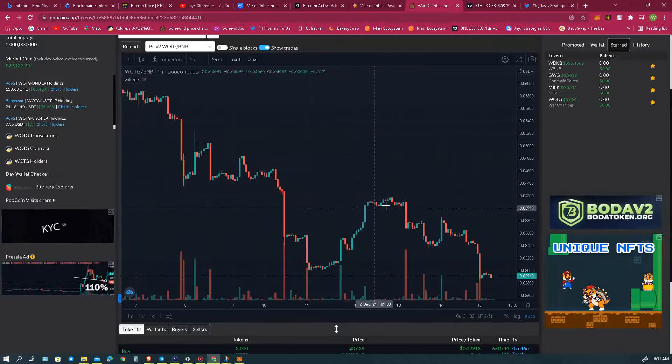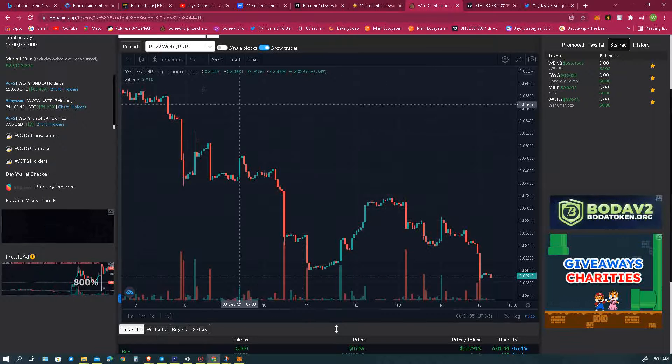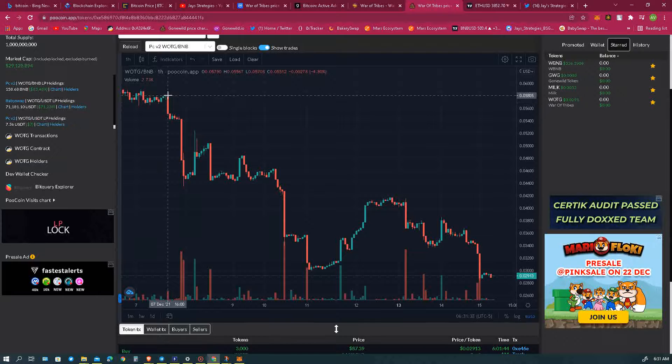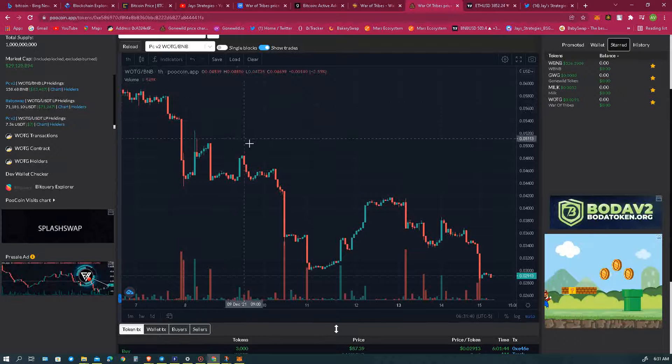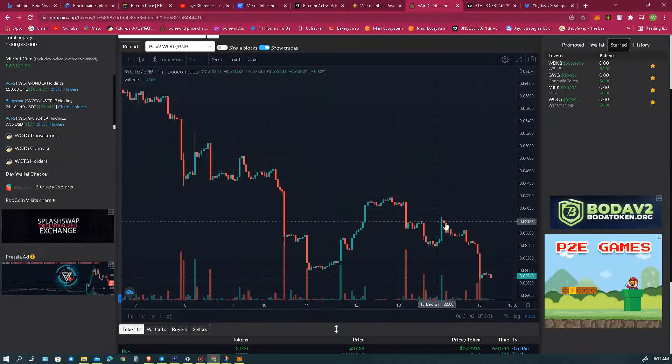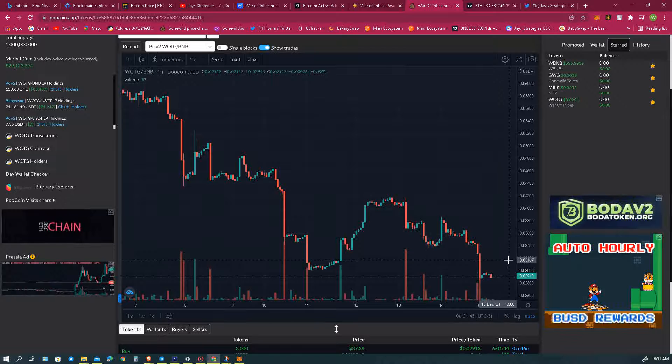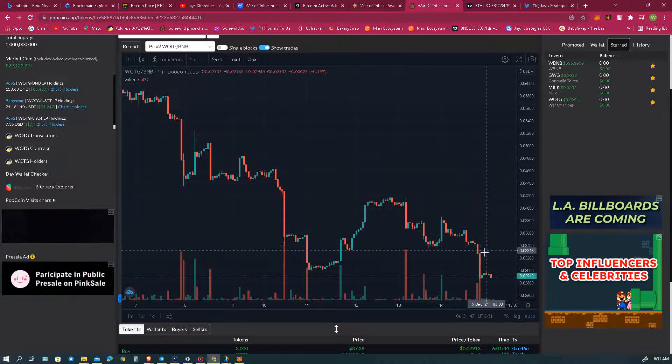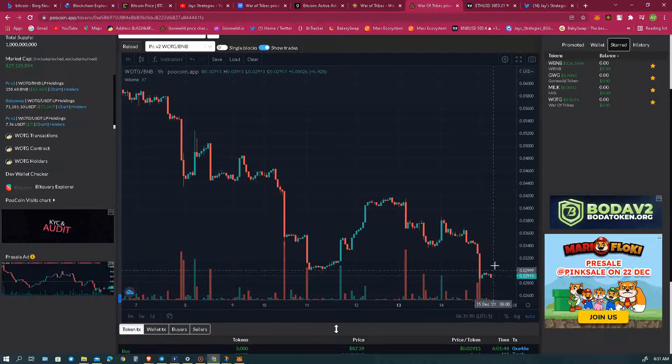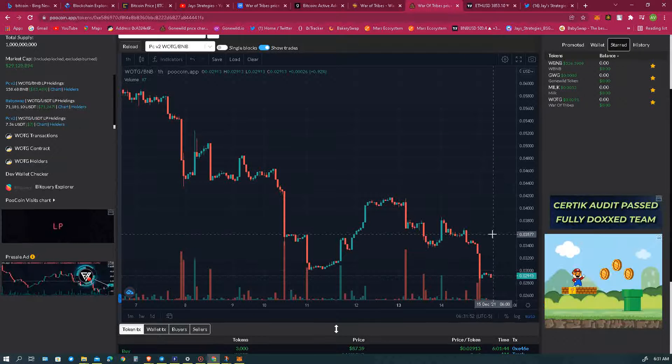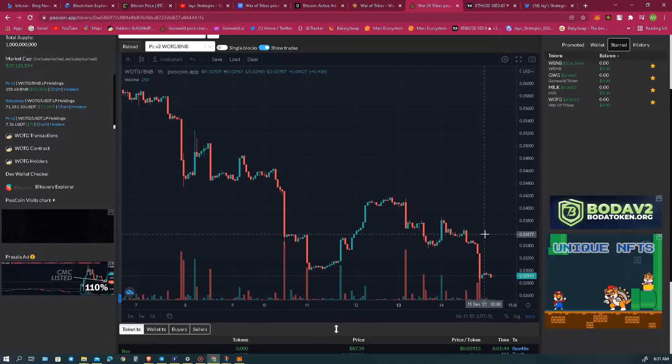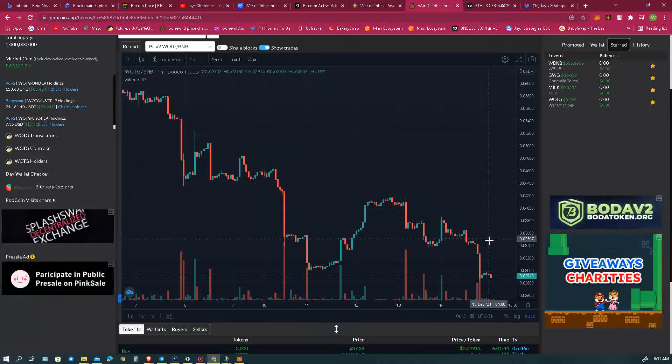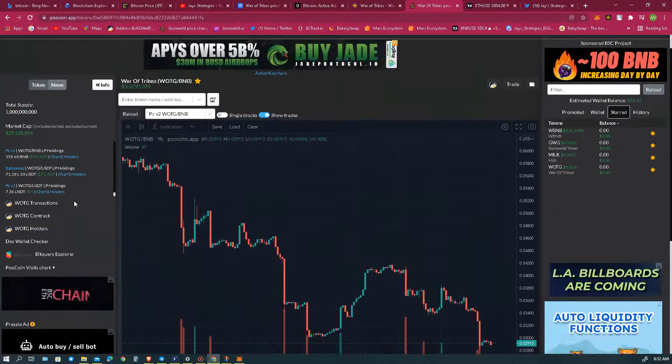I think this one hour chart is really important right here. If you see drawing a line from here coming all the way across here, so from here down to here, this is a critical level we need to break above right here at the 0.035 and we'll be golden. We'll be able to pull a nice new trend coming in and rocking on man.